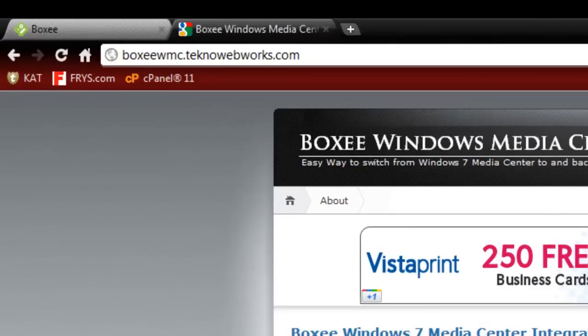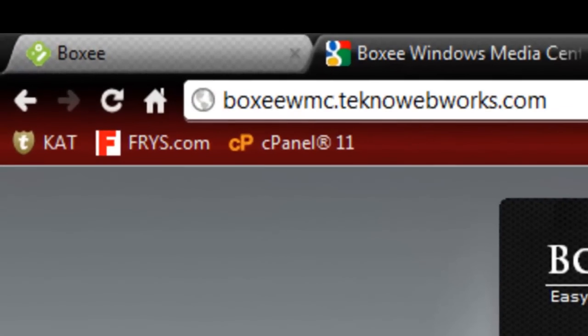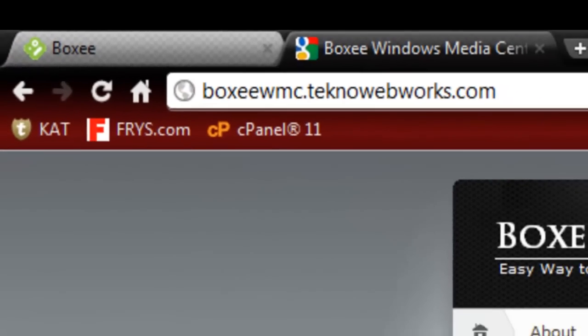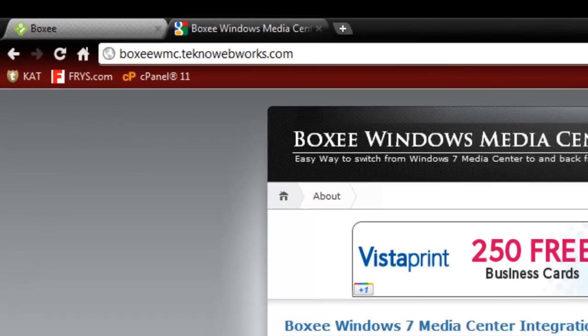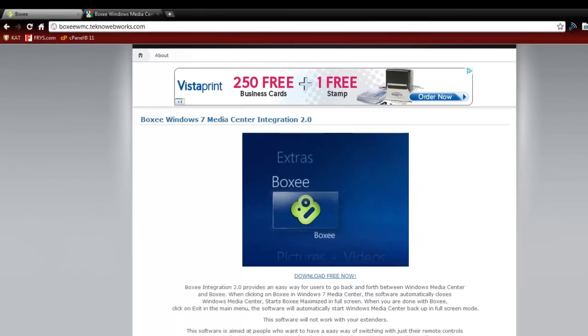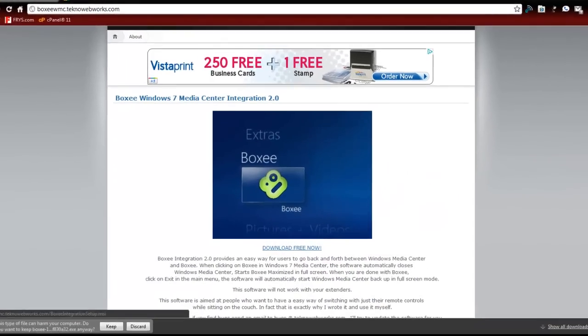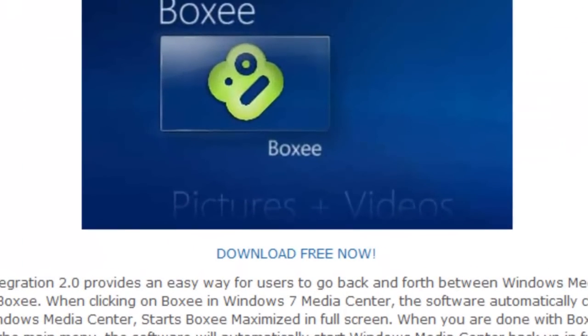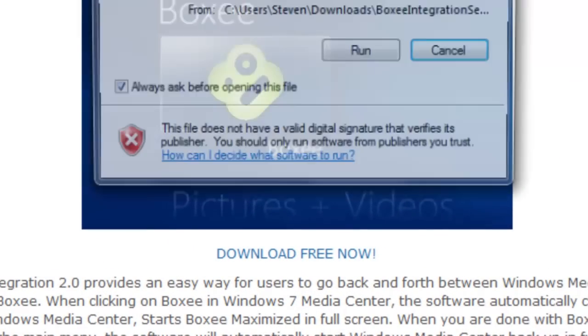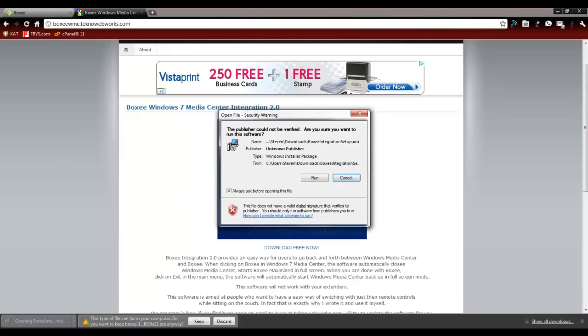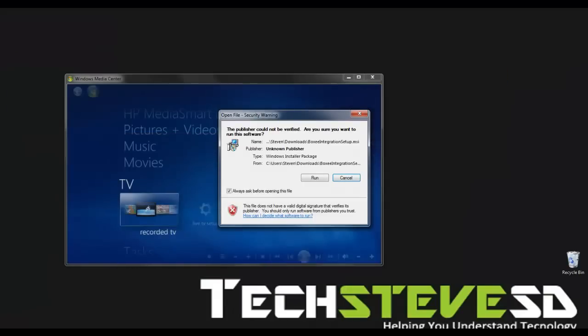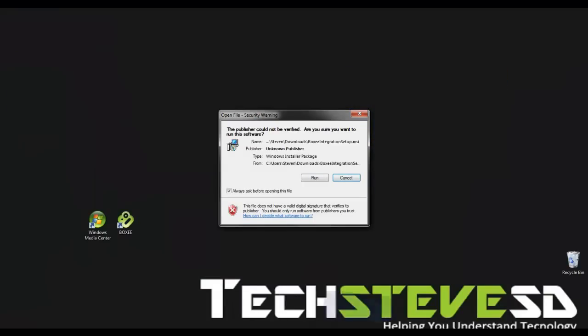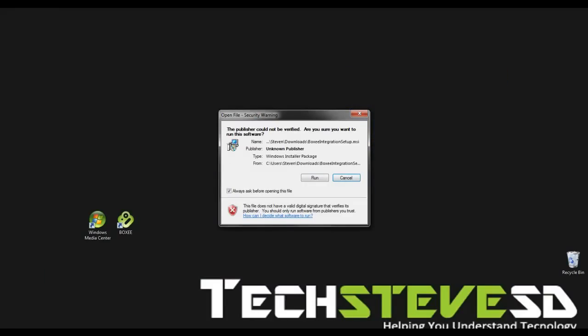And go to this URL up here. You'll see it in the video here. And download the free Boxee integrator. And then you're going to have to run this file right here. Let me minimize this so you can see it.